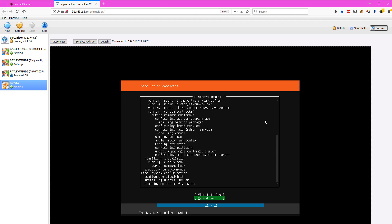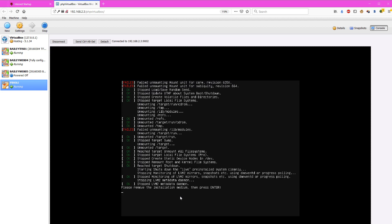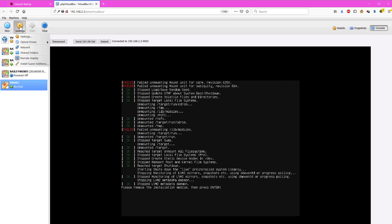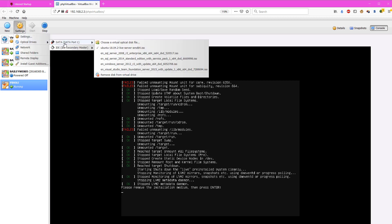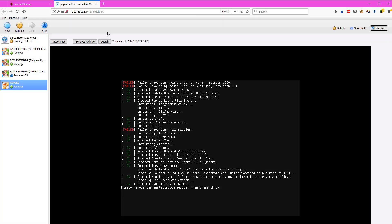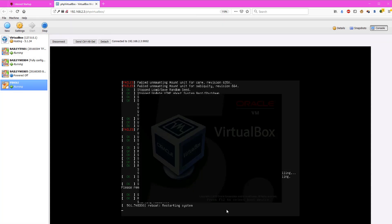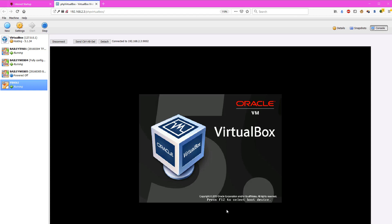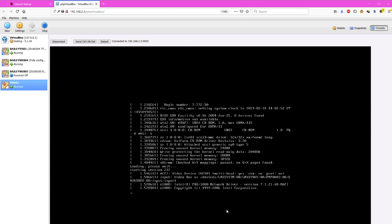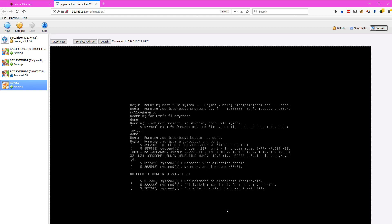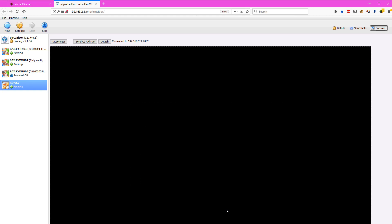This will take a few minutes, but once it's done, it should be ready to reboot. So choose the reboot option, and then you need to eject the CD. We're going to go to the optical drives IDE and eject the install CD, and then click any key to continue, and it will reboot into your new instance of Ubuntu server.